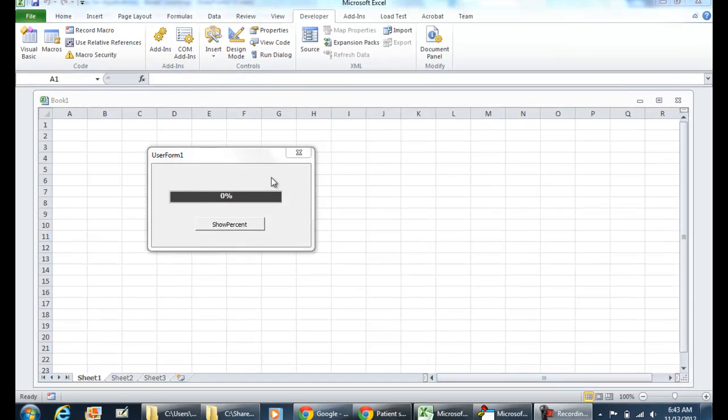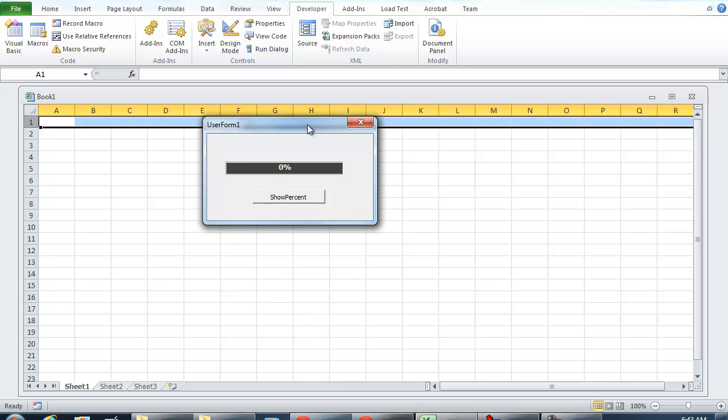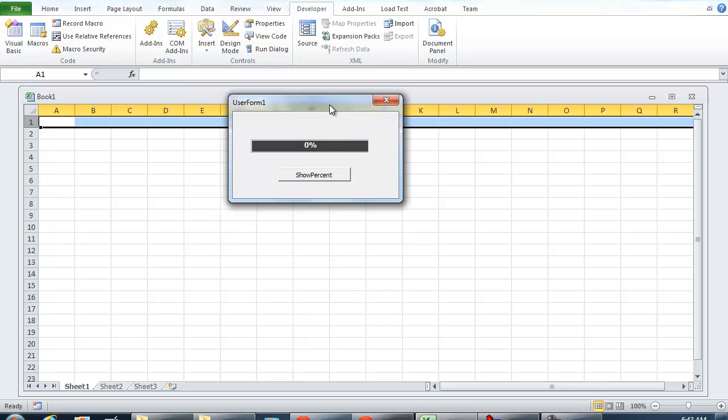Hello everybody. In today's video I wanted to show you how we can set up a progress bar in a user form in the Microsoft Excel VBA environment.